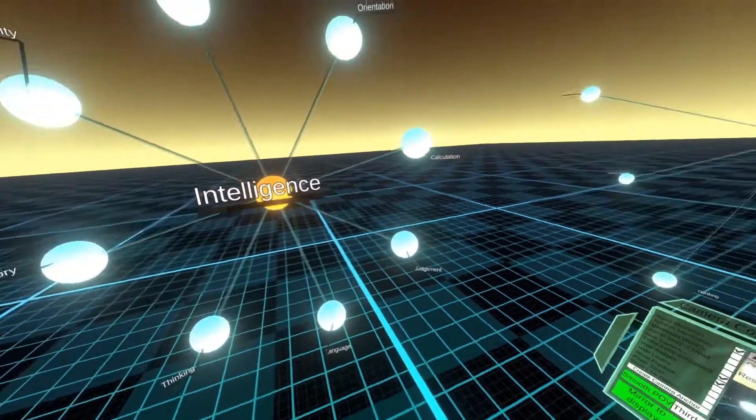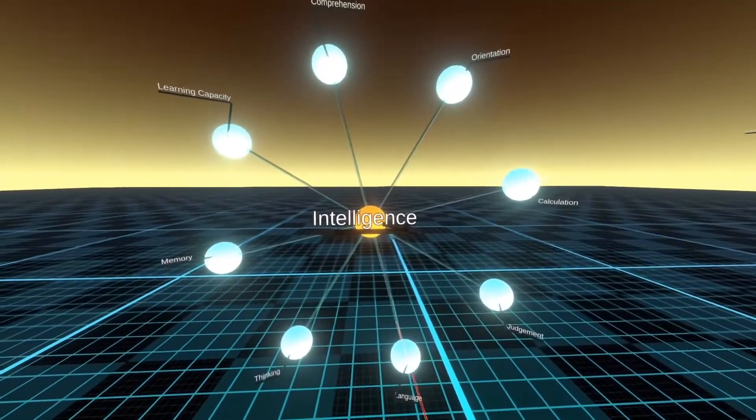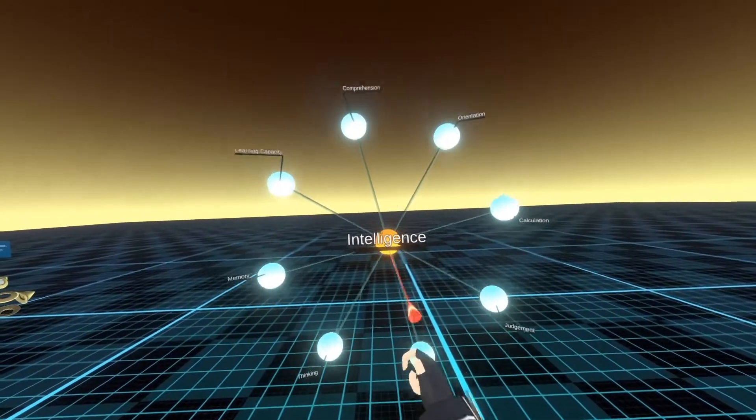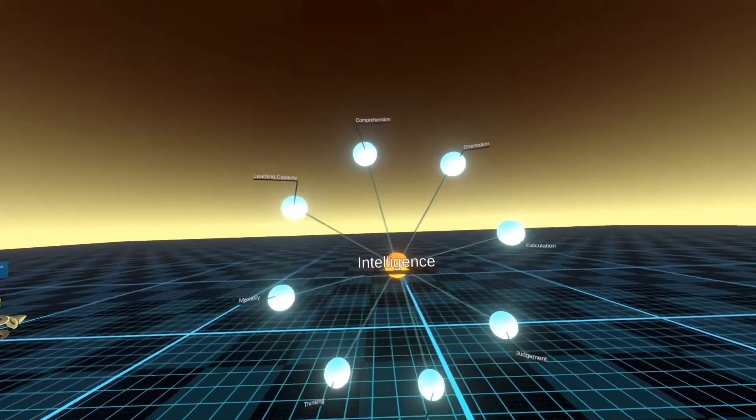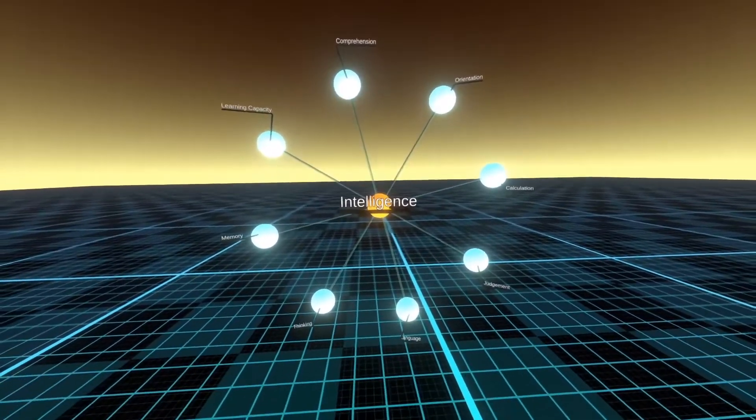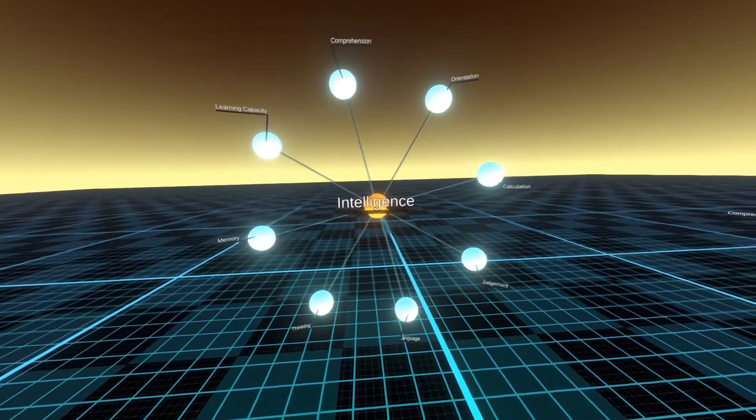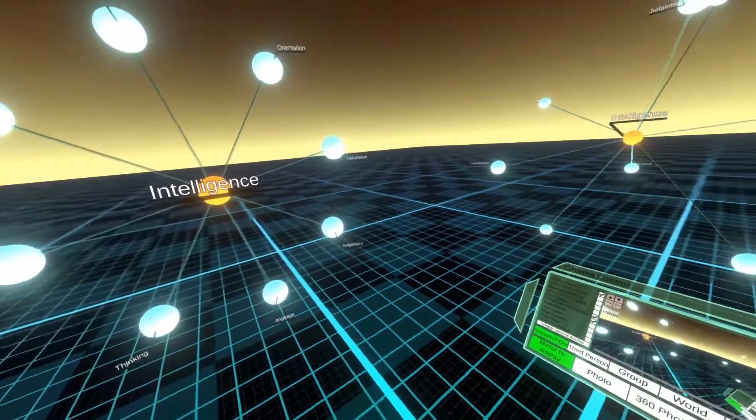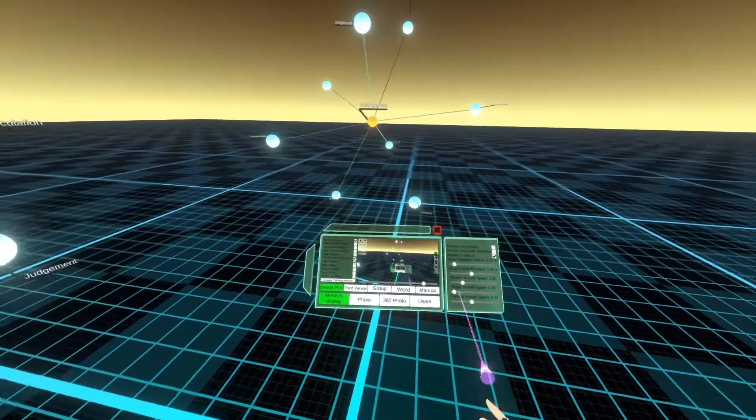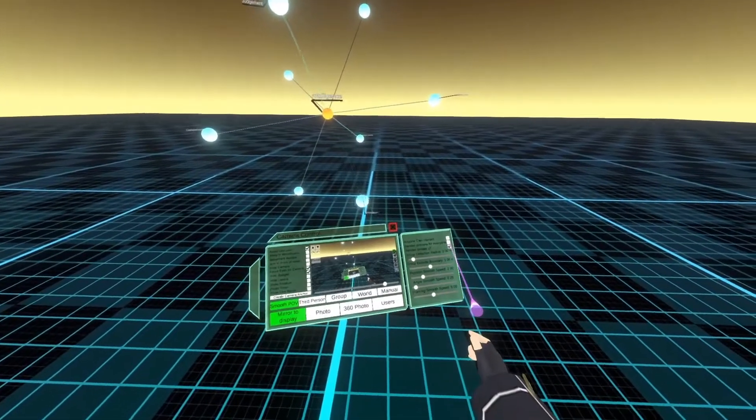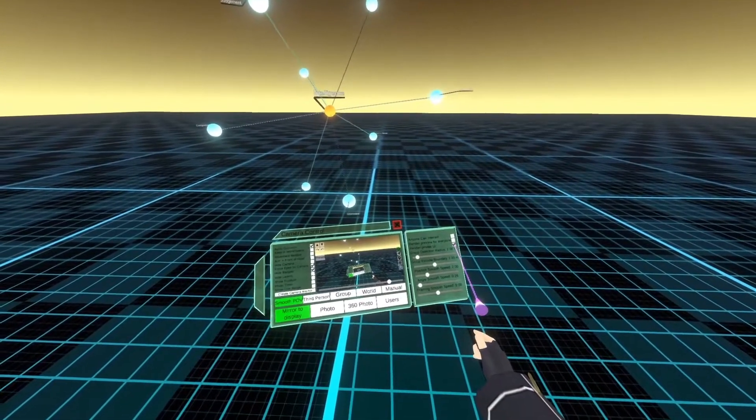At least I like to do that. I don't know if anybody else does. Yeah. So that's mind mapping in VR. I'll see you later.